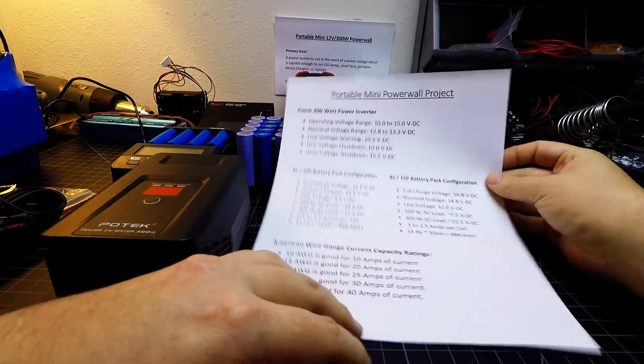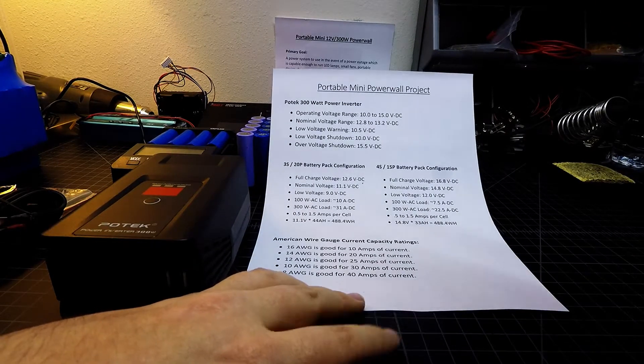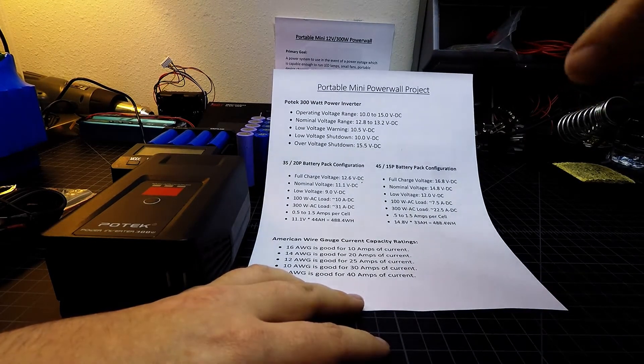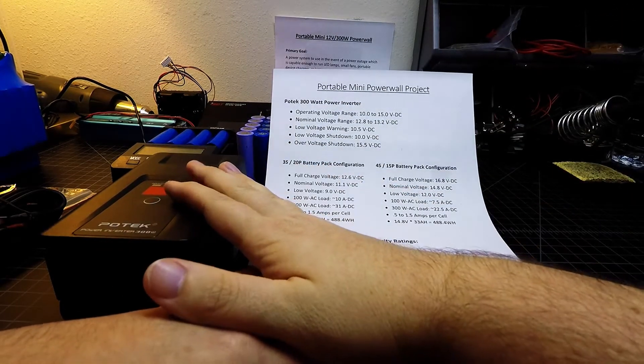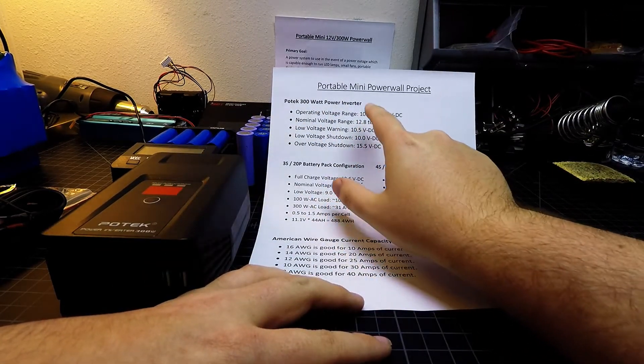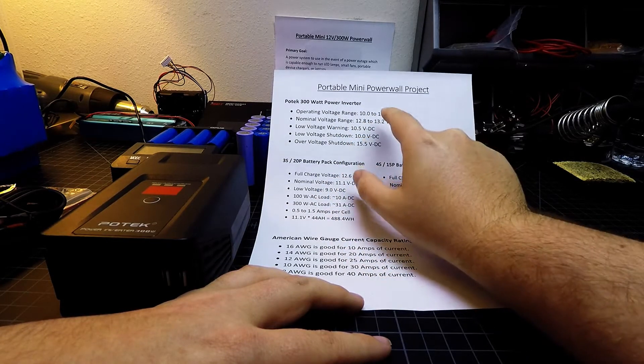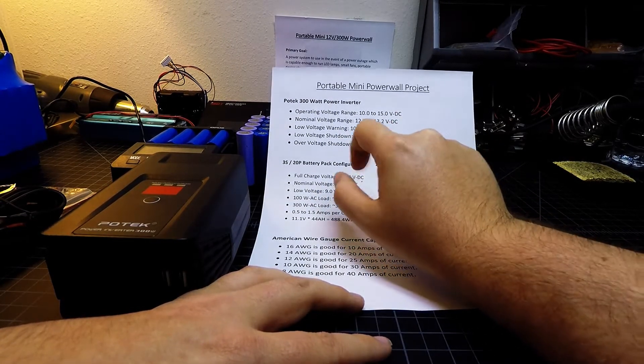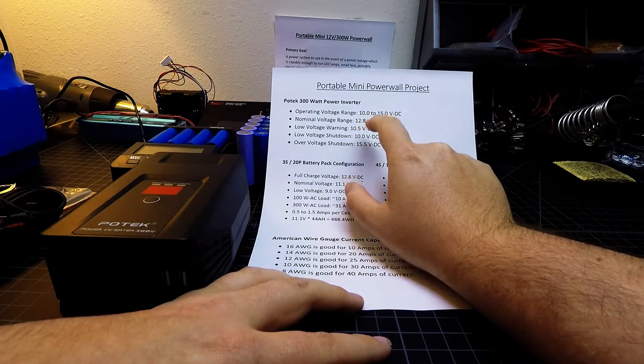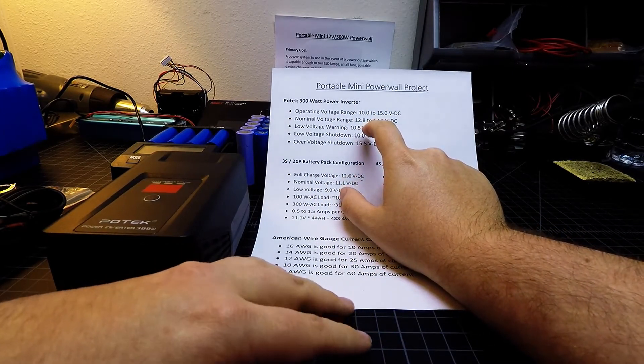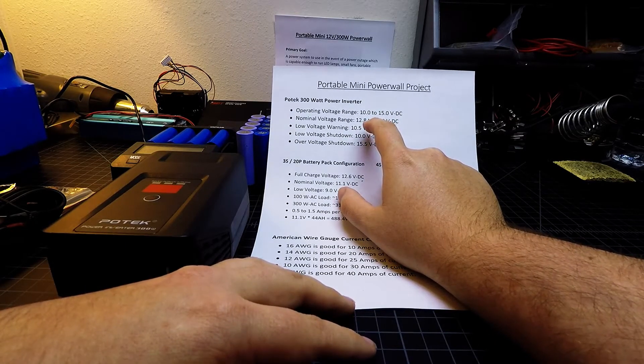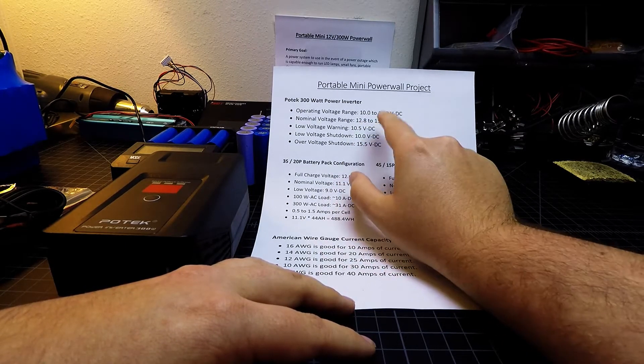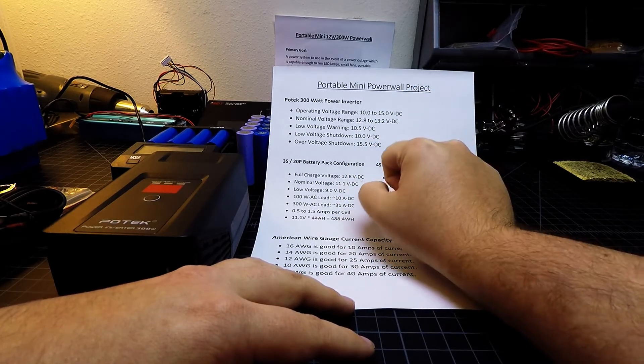And so what I wanted to do was take a few minutes and talk about some of the details and why some of the setups was done for this project. So for this Potec 300 watt power supply, the operating voltage range is a minimum of 10 volts up to a maximum of 15 volts DC. There is a nominal range. I think this is where the unit is probably its most efficient for converting DC to AC power, and it says to run that between 12.8 and 13.2 volts. And that's actually kind of a narrow window.